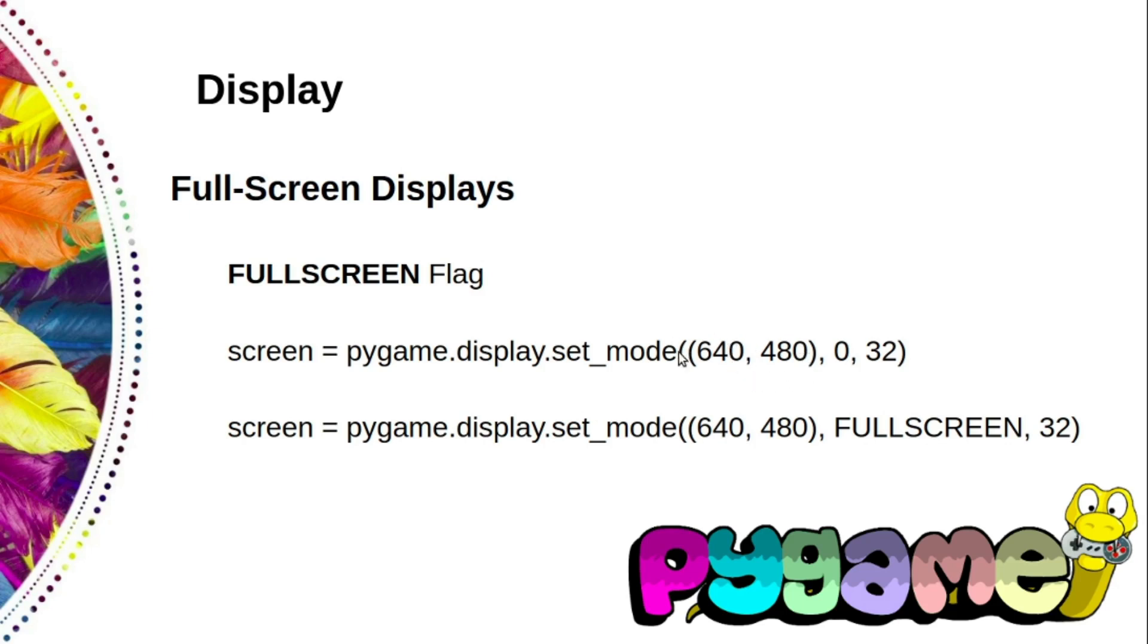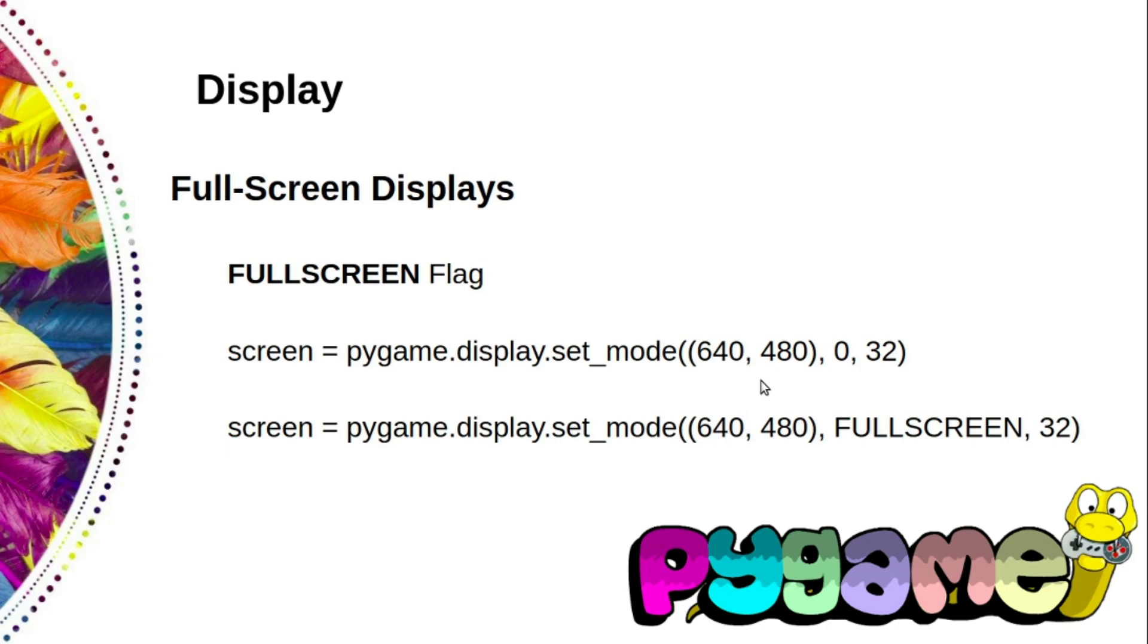A size of 640 comma 480 creates a small window that will fit comfortably on most desktops, but you can select a different size if you wish. Running in a window is great for debugging.